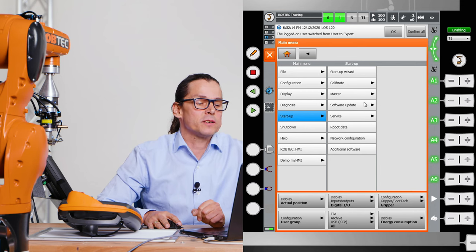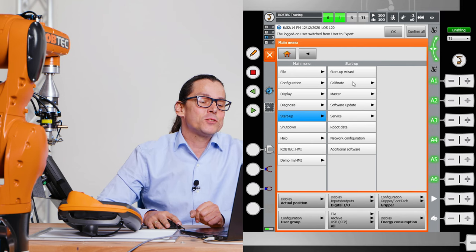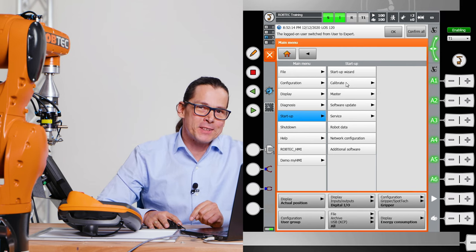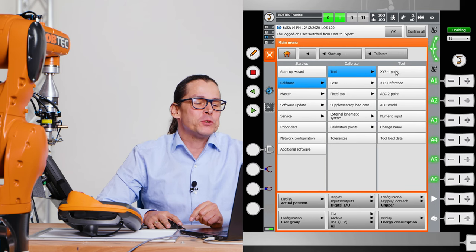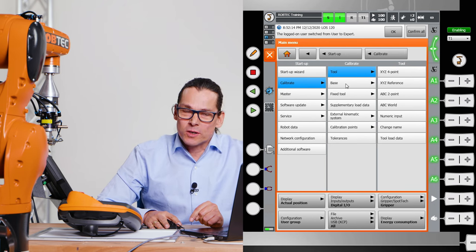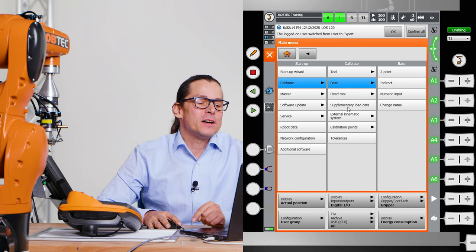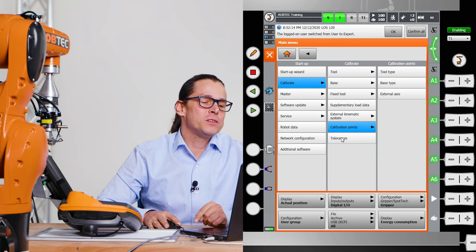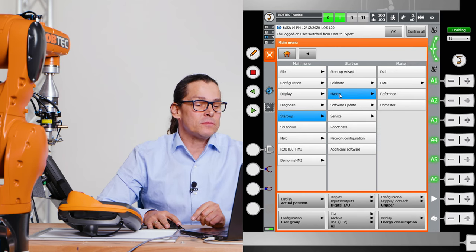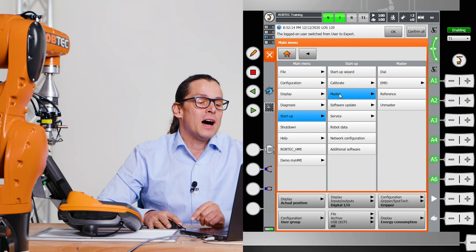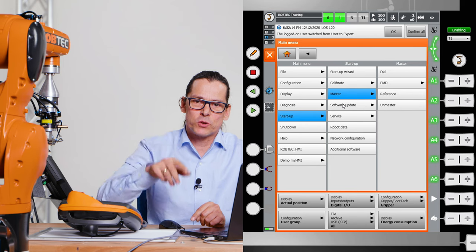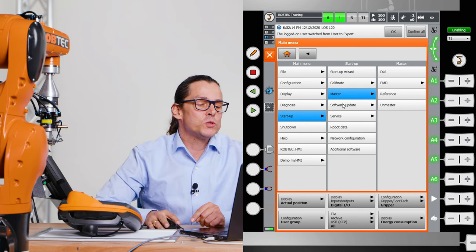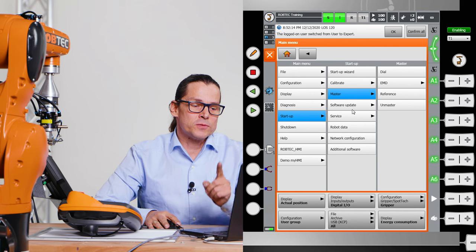But startup. Start up. We have some things we need to. I show you that in the robot channel here. How to calibrate the tool. You saw that in a video before. The base. You will see it in a video here. A fixed tool. Calibration points. How to master the robot. The robot has to be mastered. I will show that. How to do this.